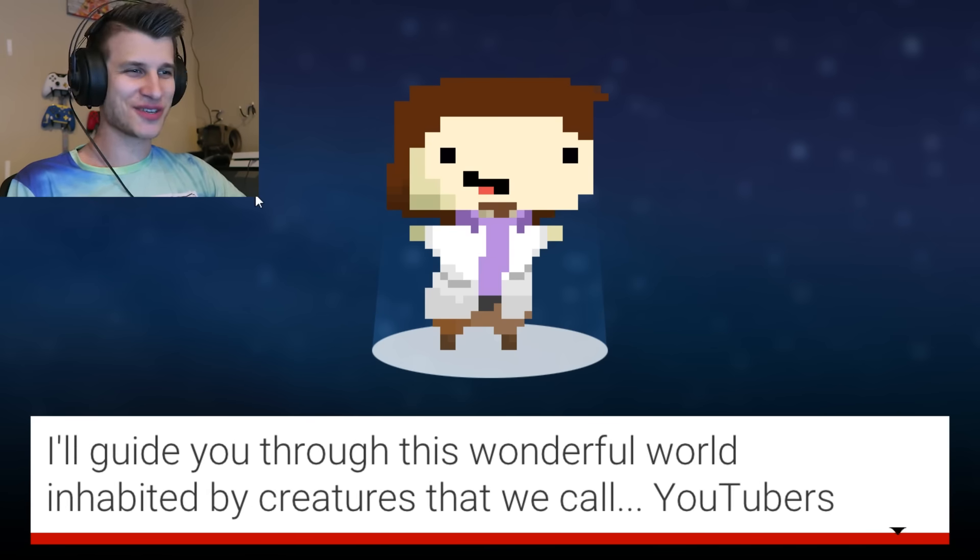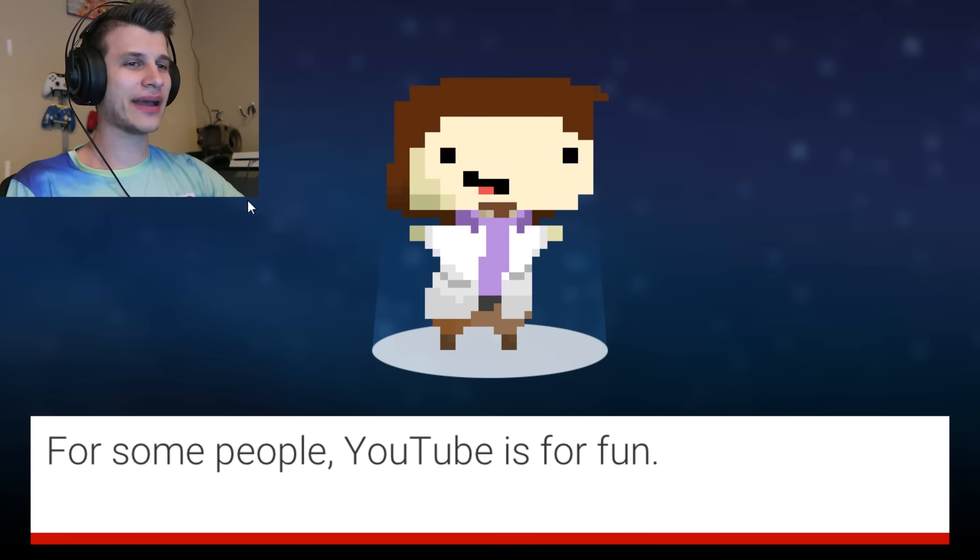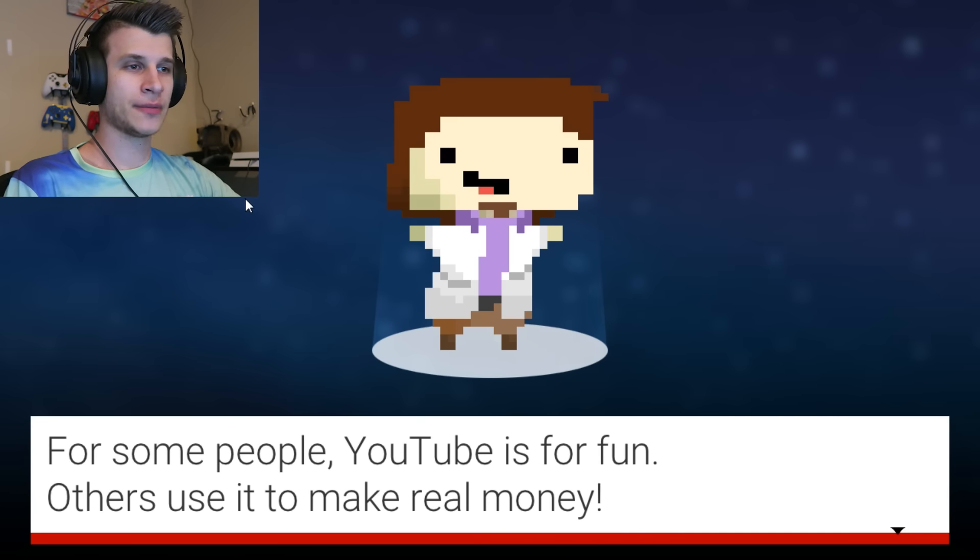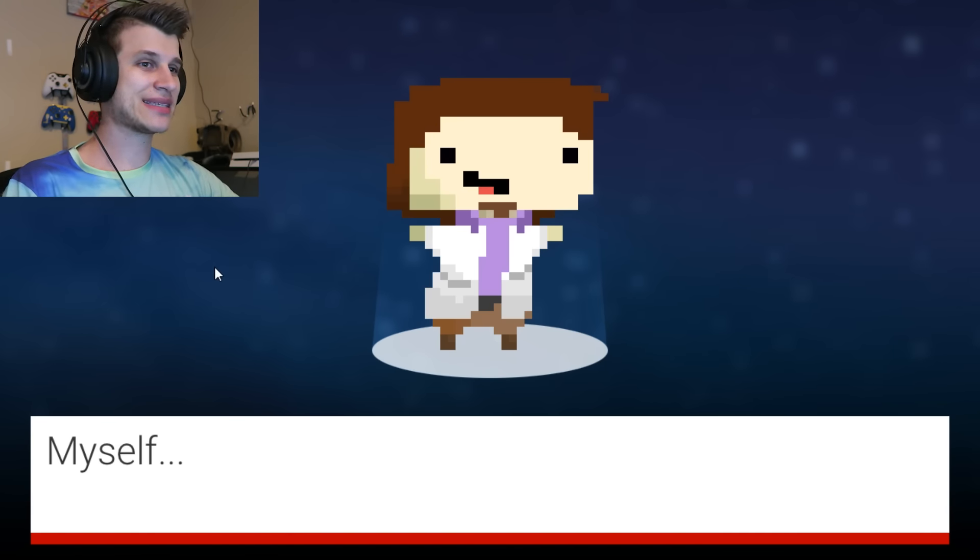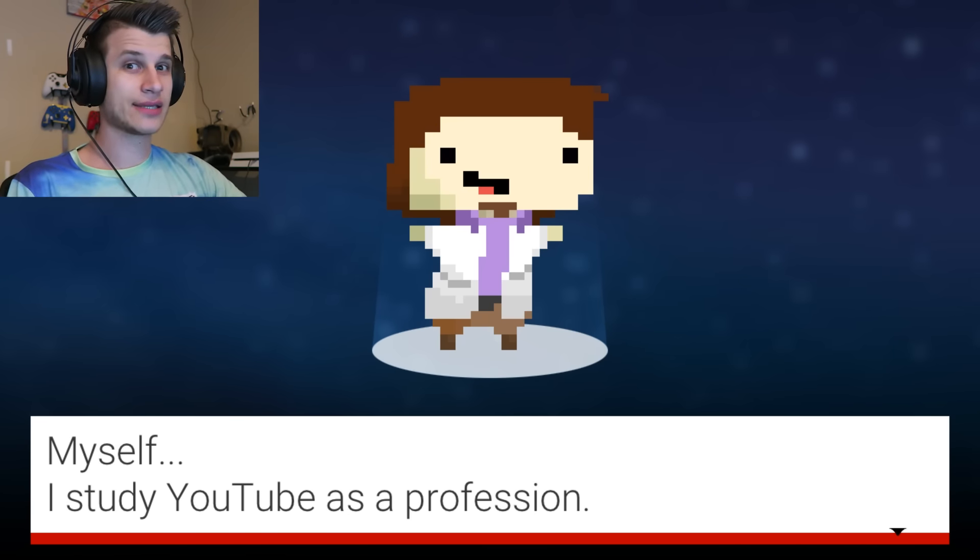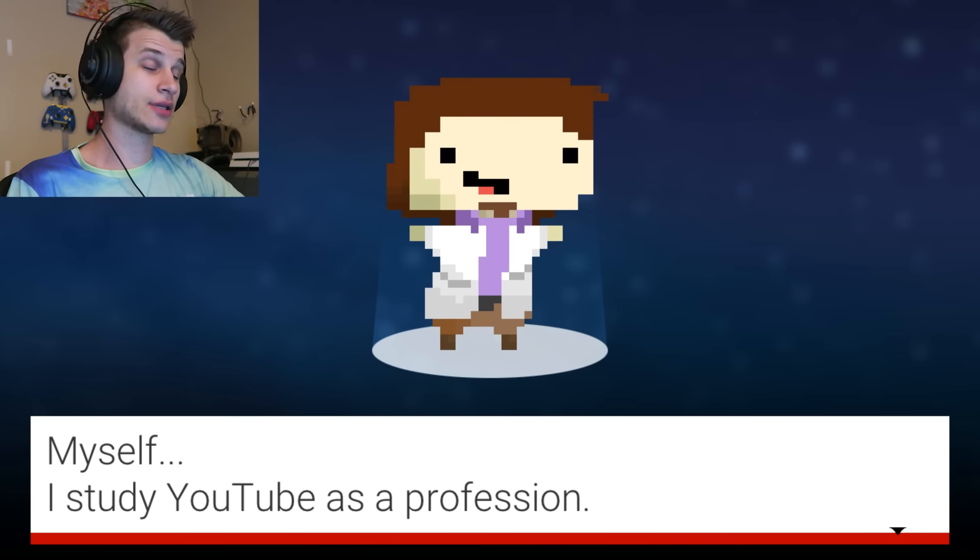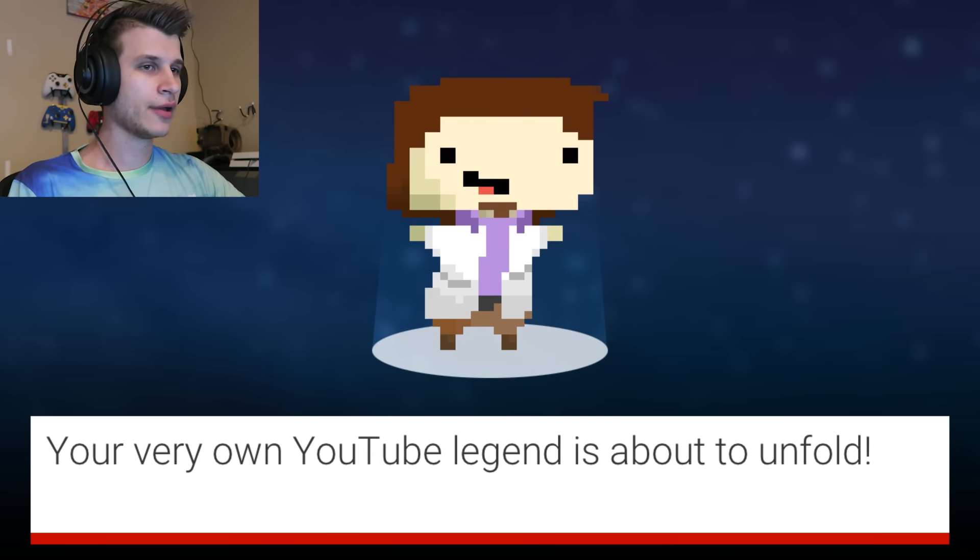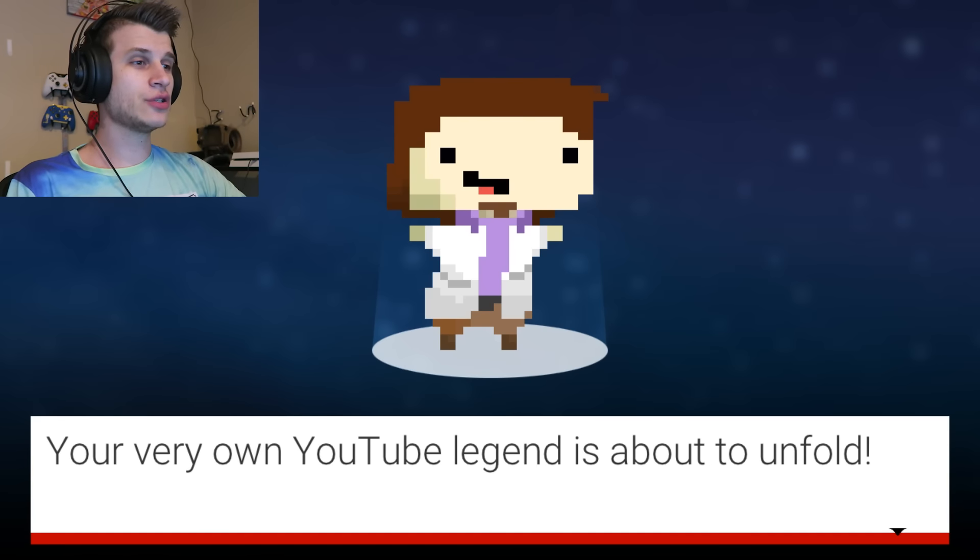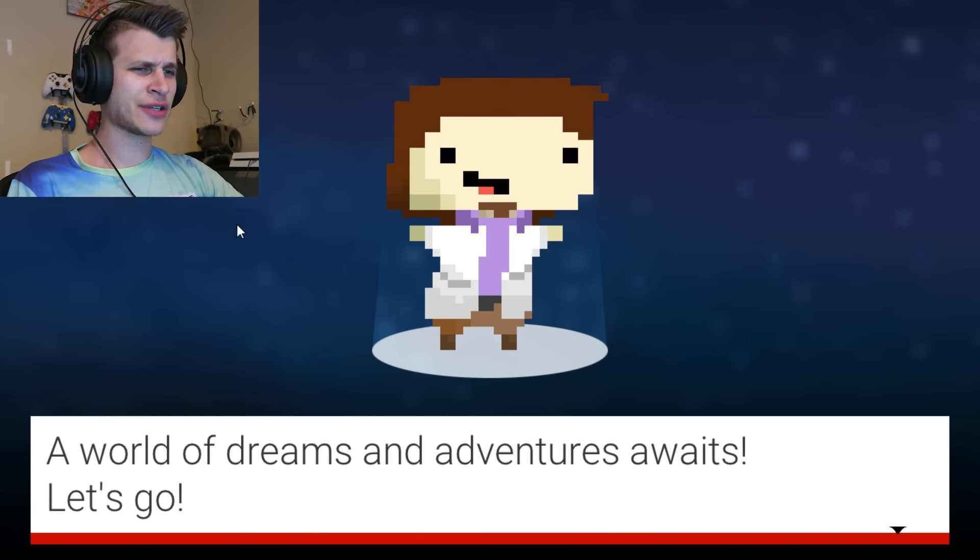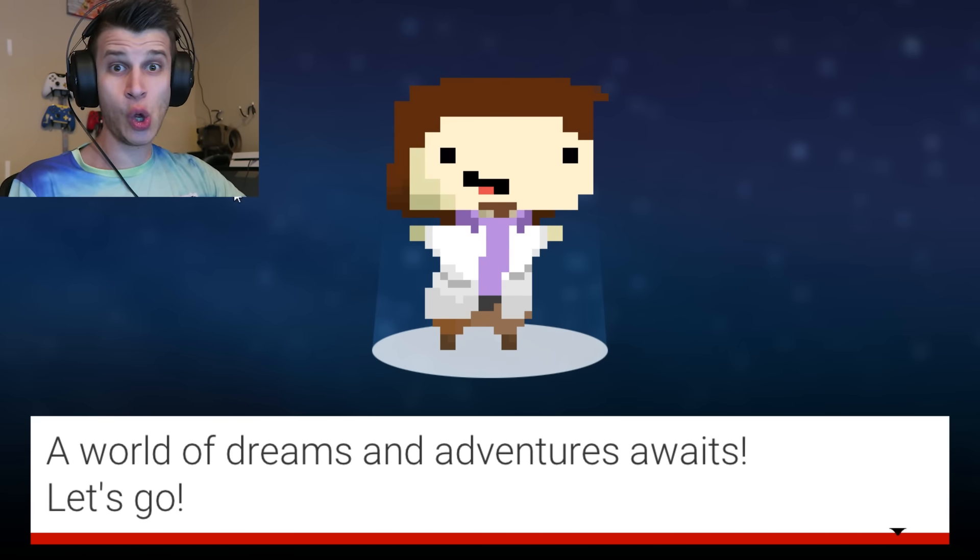I'll guide you through this wonderful world inhabited by creatures. For some people, YouTube is for fun, others use it to make real money. Myself? I study YouTube as a profession. Interesting. That's a cool profession. Your very own YouTube legend is about to unfold. A world of dreams and adventures awaits. Let's go!